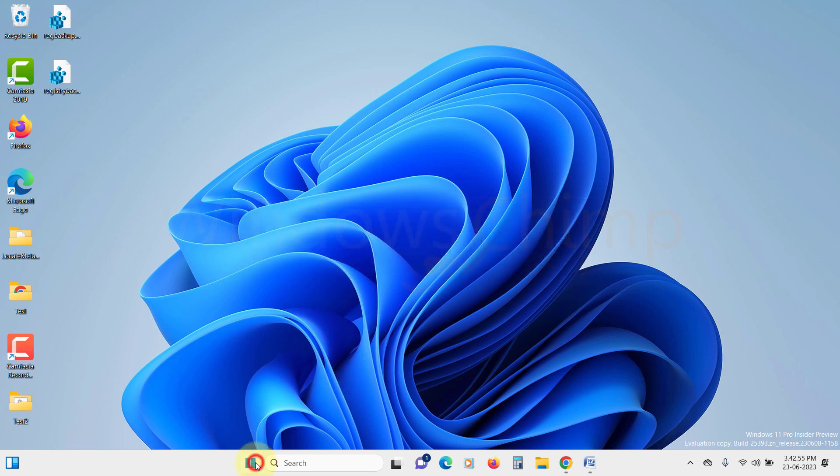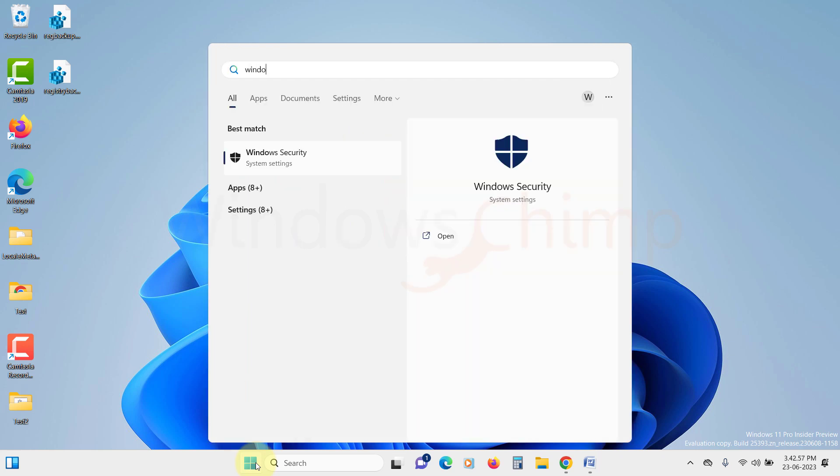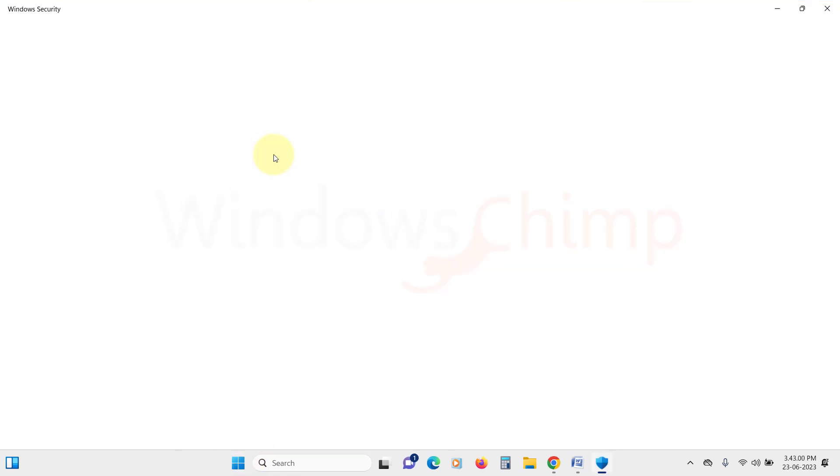Click on the Start menu and search for Windows Security. Open it up.